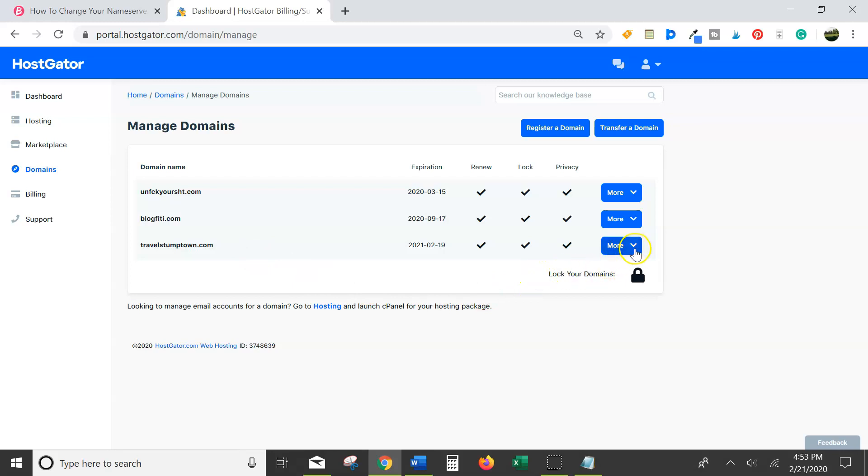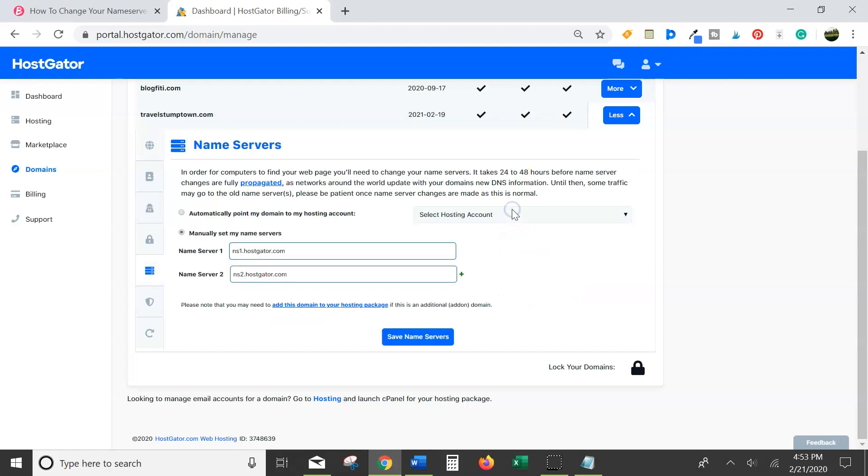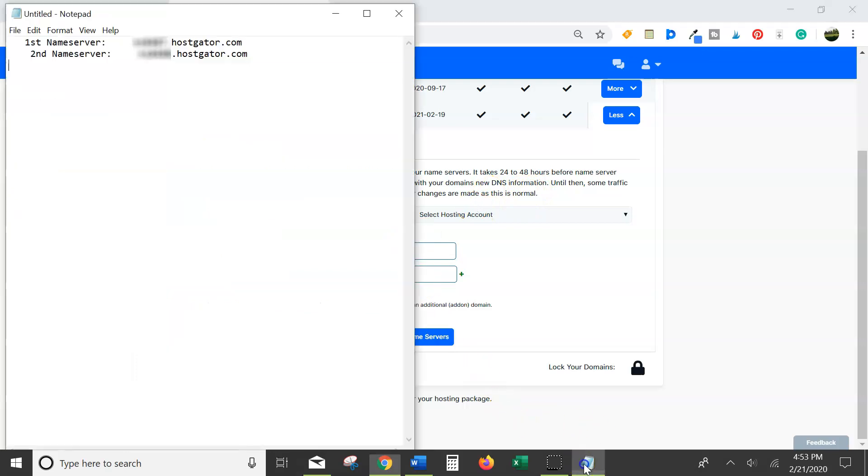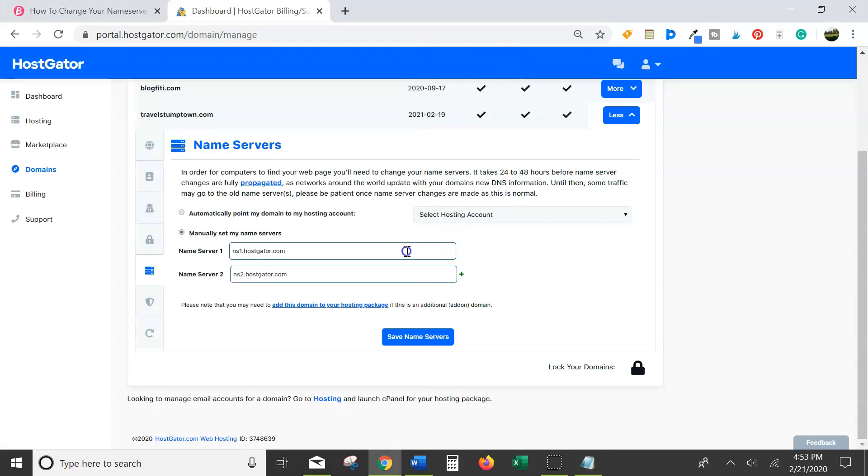Click on this more dropdown box. And then right here where it says nameservers, click change. Then go back over here to your notepad and select your first nameserver. And Ctrl+V to paste it.